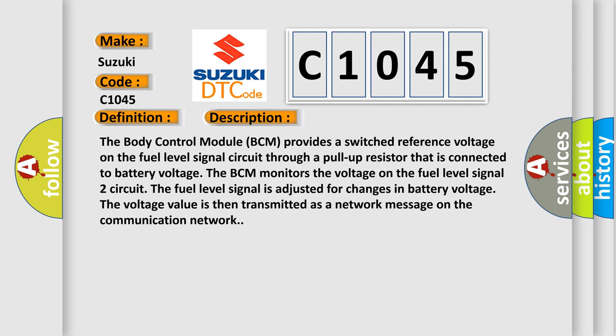The body control module BCM provides a switched reference voltage on the fuel level signal circuit through a pull-up resistor that is connected to battery voltage. The BCM monitors the voltage on the fuel level signal 2 circuit. The fuel level signal is adjusted for changes in battery voltage. The voltage value is then transmitted as a network message on the communication network.